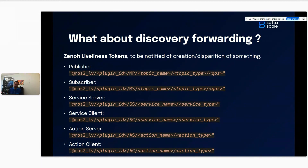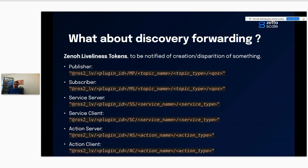This declaration of a liveliness token is tied to the Zeno session declaring it. Any remote Zeno session subscribing to this will be notified of the token's creation, and as soon as it's disconnected from the declaring session, it will also be notified of the disappearance of the liveliness token — so it knows the communication is broken. In the bridge, we use these liveliness tokens to squeeze discovery information to a remote bridge into just a short string.